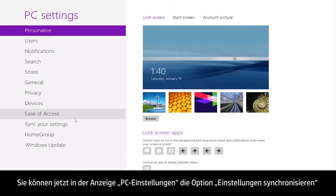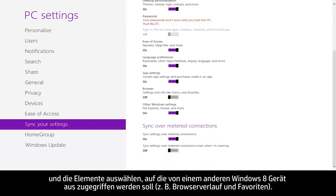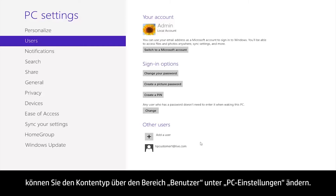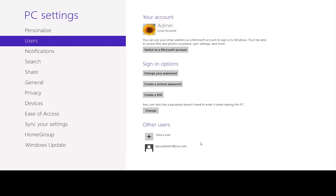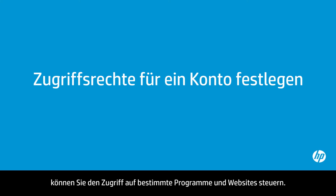You can now choose Sync your settings from the PC Settings screen, and select which items you would like to access from another Windows 8 device, such as Browser History and Favorites. If you later decide you want to log in with a different account, you can change the account type from the Users section in PC Settings. If you want to allow someone to use your computer, but limit their access, you can control their access to specific programs and websites.